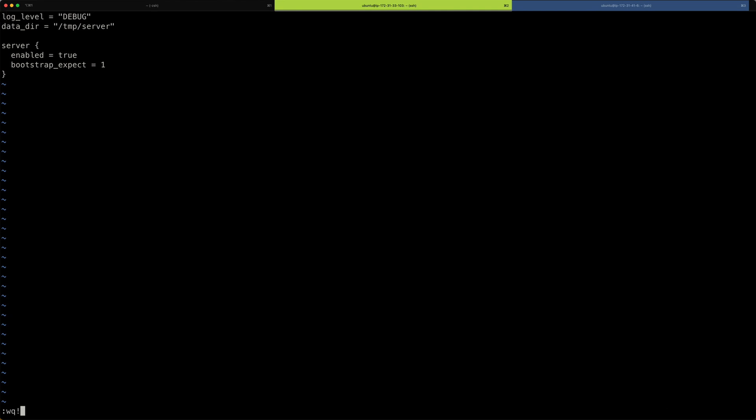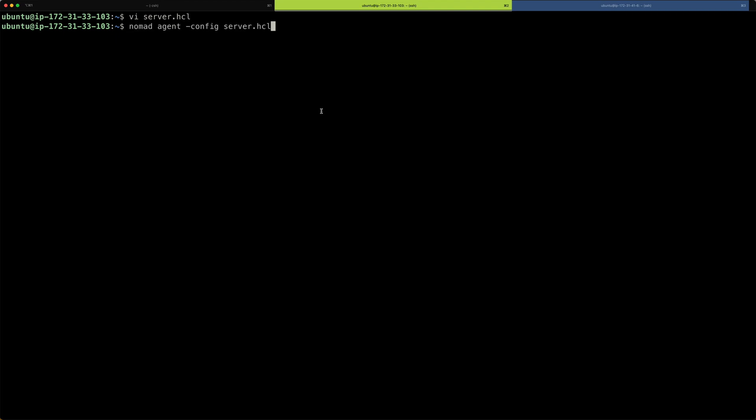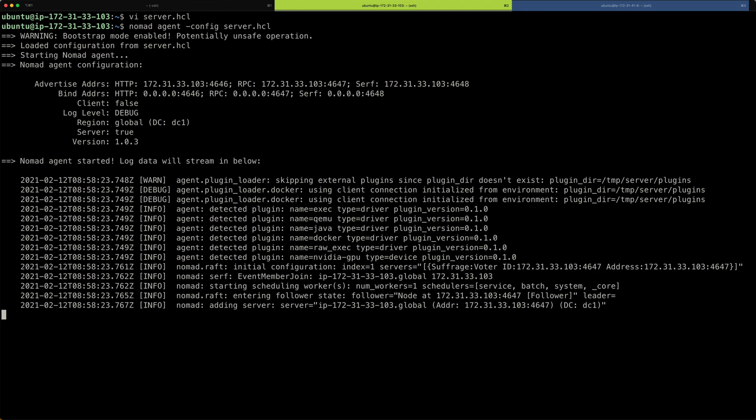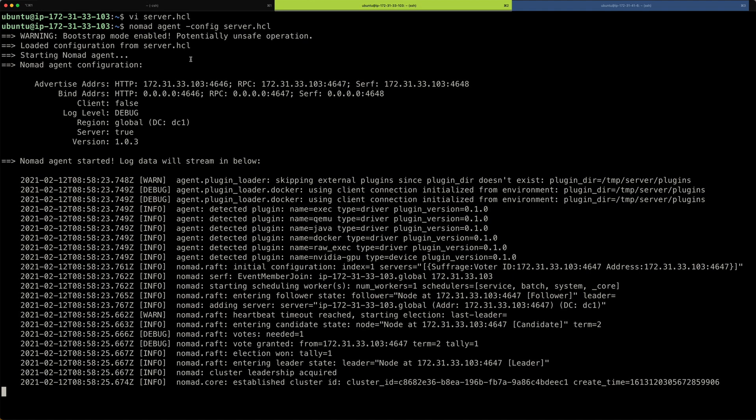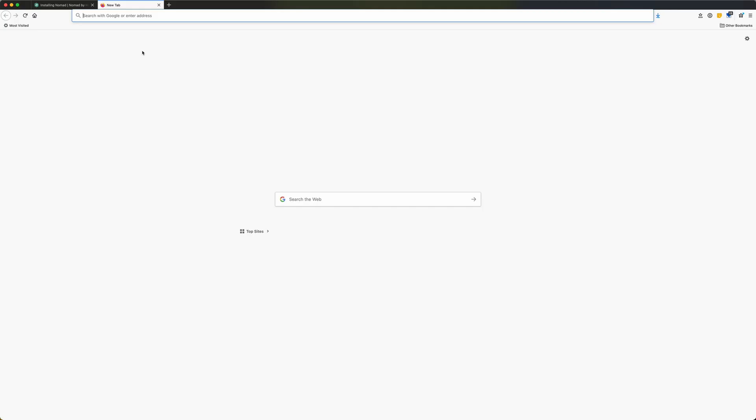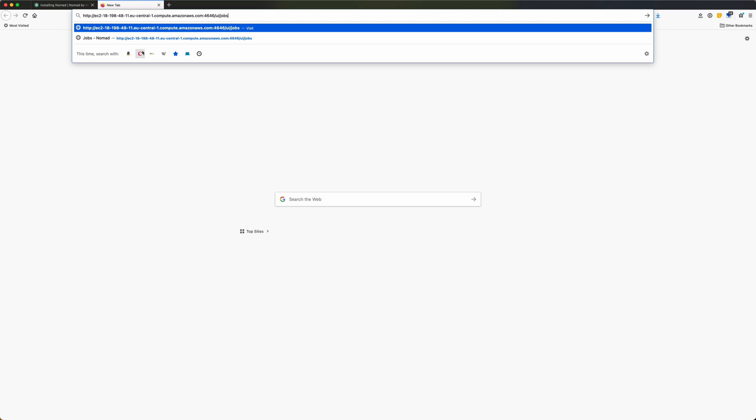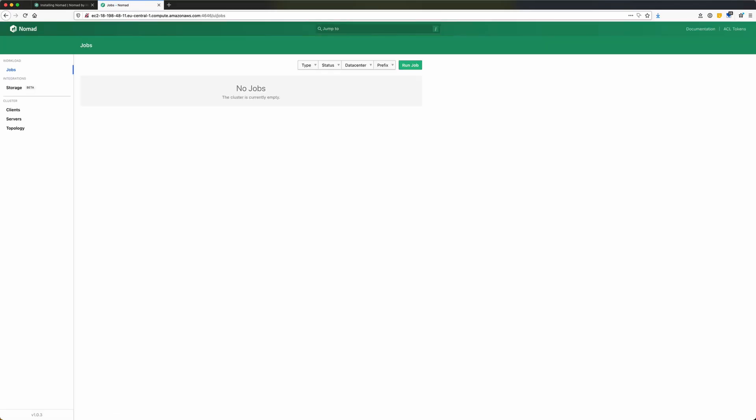So I can save the file. And now to start the server, all I need to do is use this command nomad agent -config server.hcl. So I'm referencing the file I've just created and I hit enter and you can see the server is starting up. And I can now simply access that server through its either public IP address or domain name. I'm just using what AWS has given me. Server will be listening on port 4646 and if you want to access its UI, it's /ui/jobs, hit enter and you can see suddenly we have a nice nomad dashboard here.